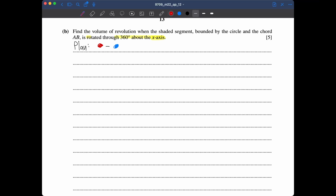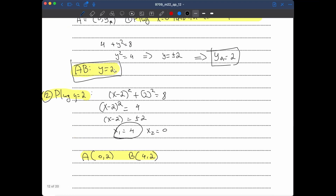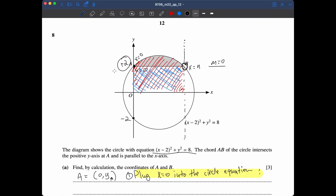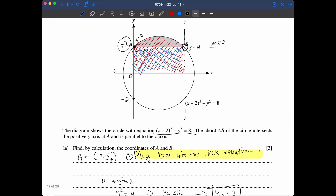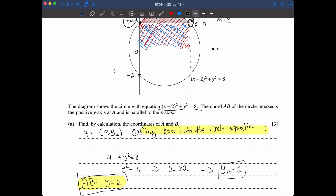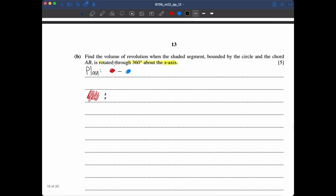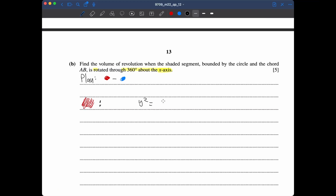For the red region: the circle equation rearranges to y² = 8 − (x−2)². We integrate π∫₀⁴ [8 − (x−2)²] dx. The antiderivative is 8x − (x−2)³/3, evaluated from 0 to 4.